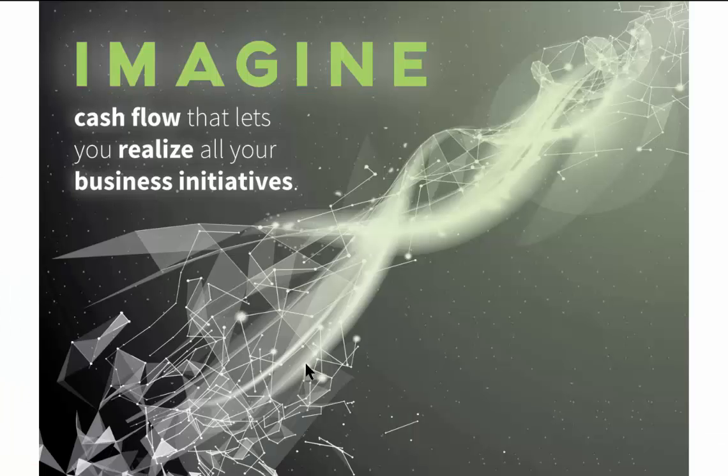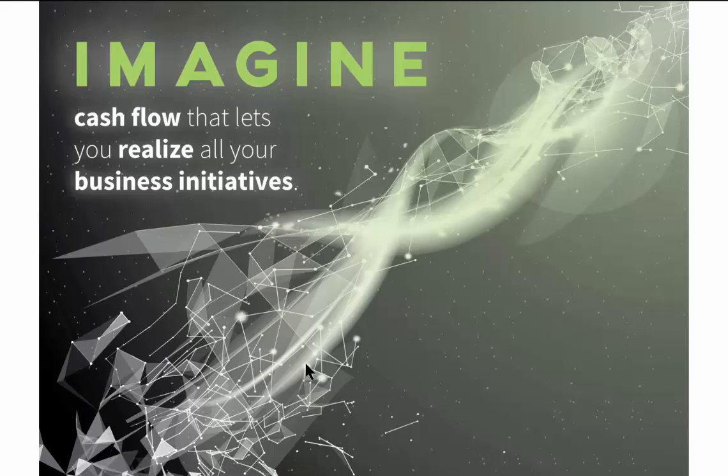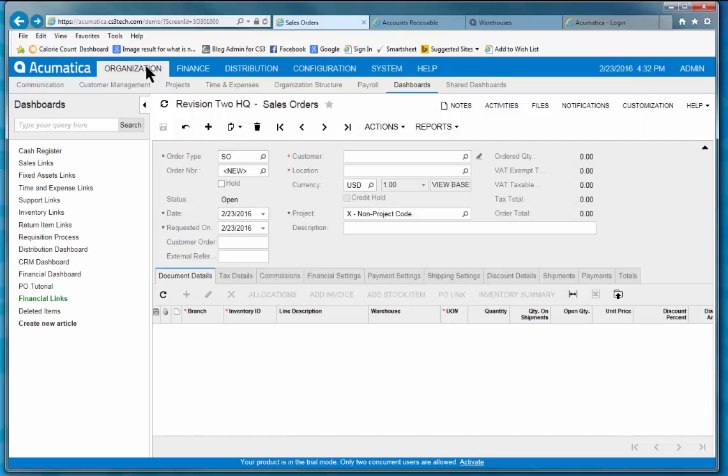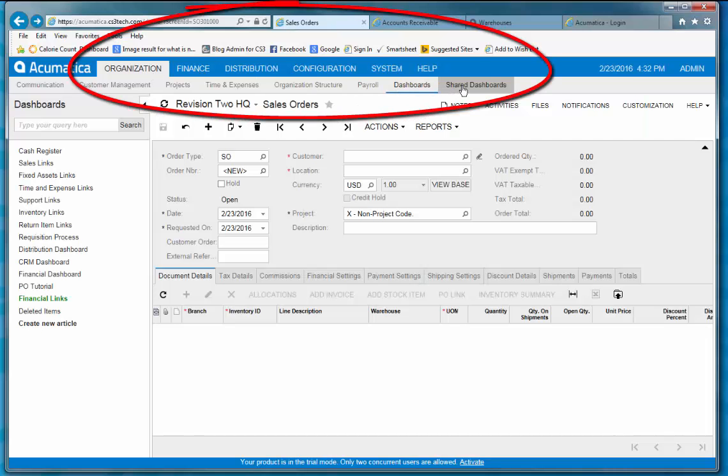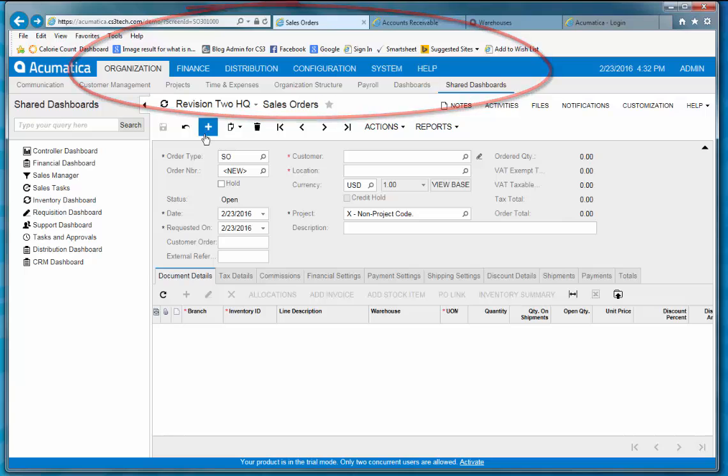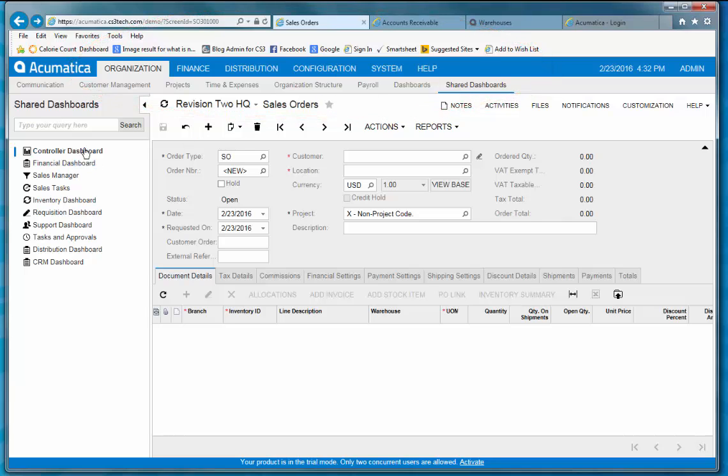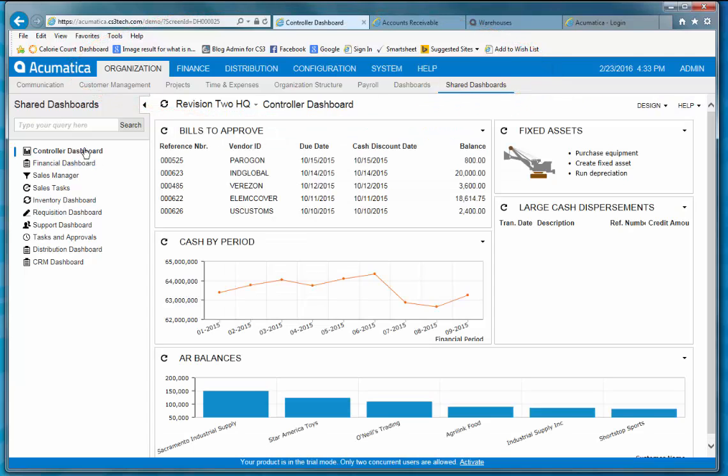The last section that I want to talk to you about is having the correct information at your fingertips to make timely decisions. Having that, we know, will provide you with a competitive edge. So here are a couple of examples. First, let's look under Organization and Shared Dashboards. And I'm going to bring up the controller's view.